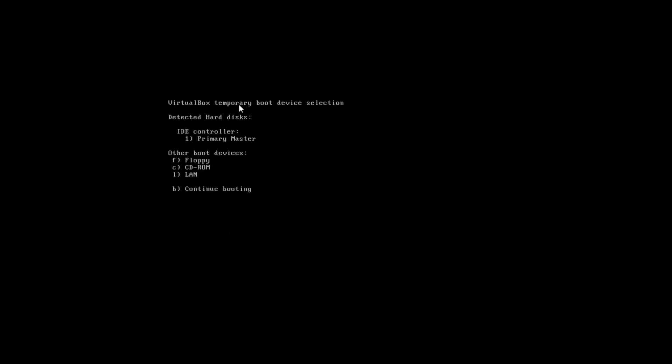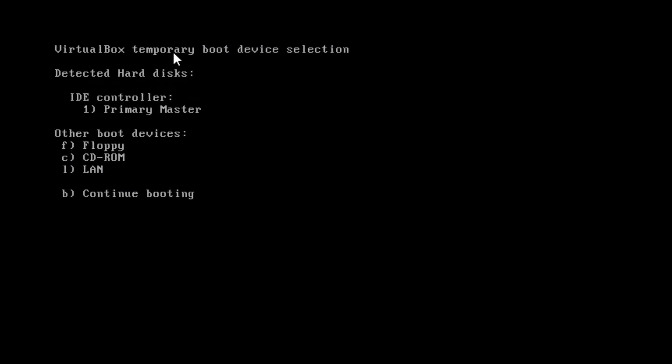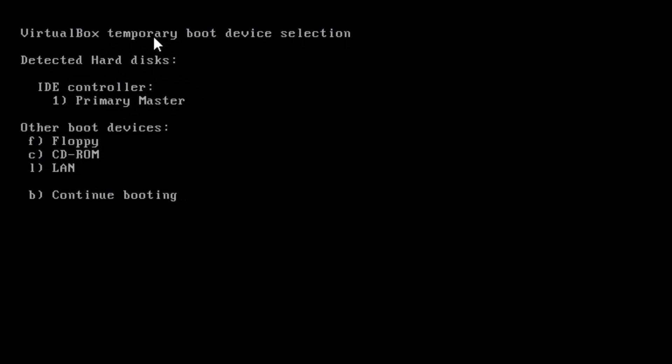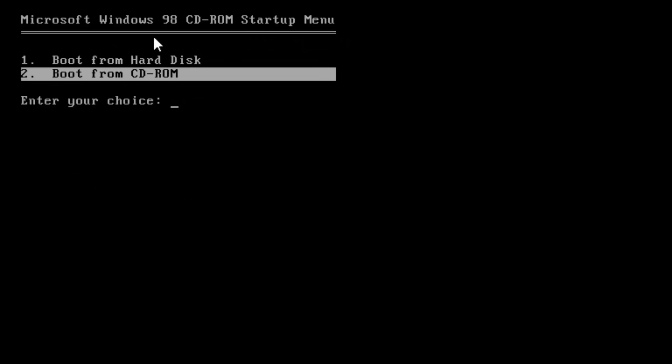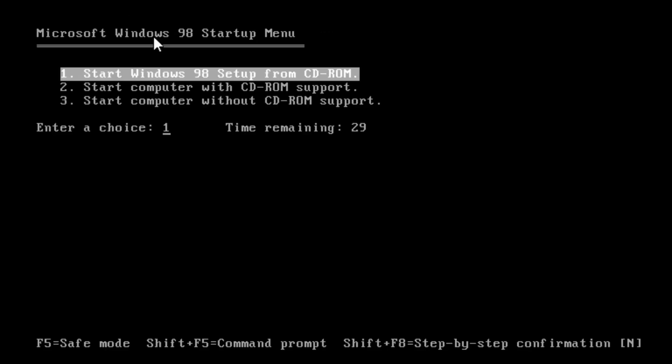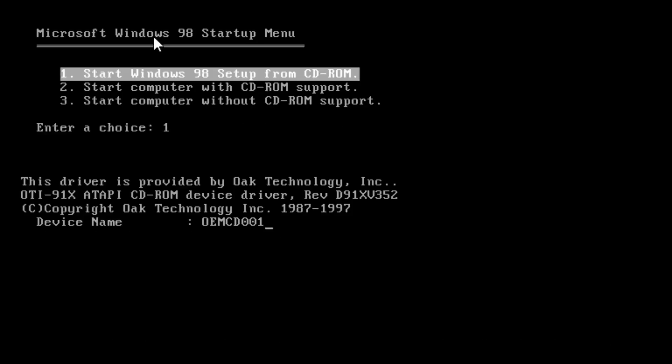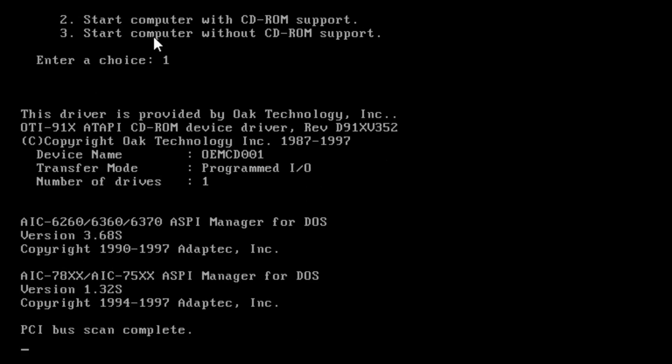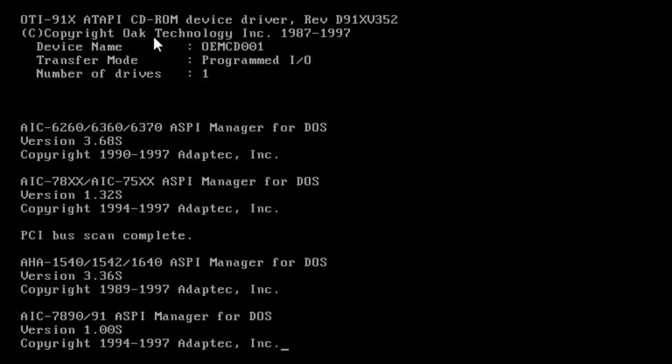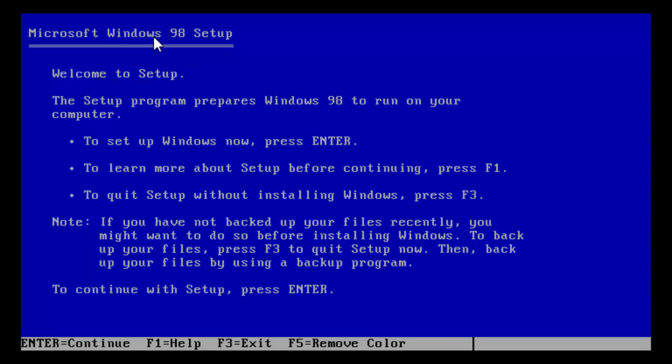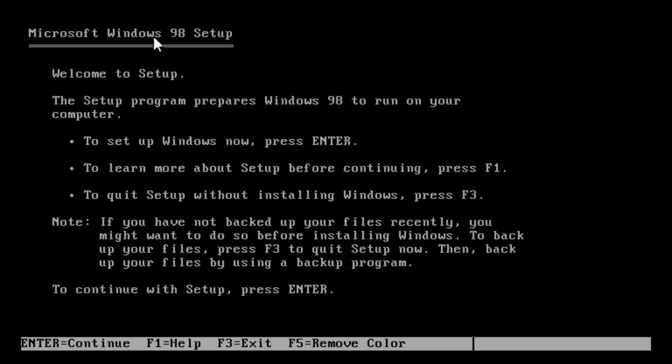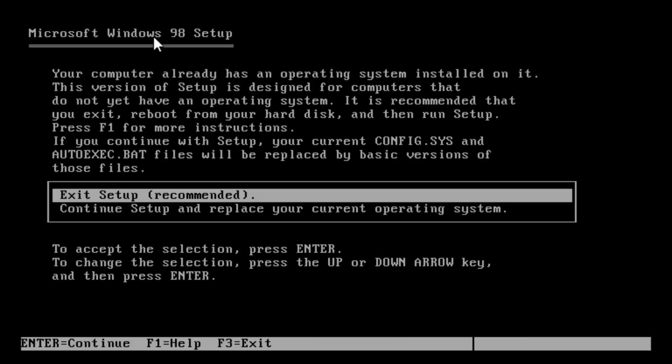So first, we need to boot into our installation media. We're gonna boot from CD-ROM. Remember these good old time-limited menus. And now it's loading. Driver provided by Oak Technology. And there's the blue. Oh, the classic blue color. And there's actually a button to remove color. Wow. Did you know that? Now it's just black. Makes me sad. I can't get it back. There's no Apply Color button. That sucks. So to set up Windows now, press Enter. Boom.